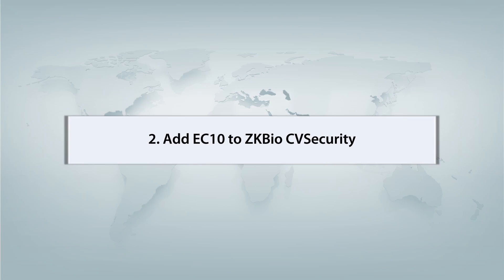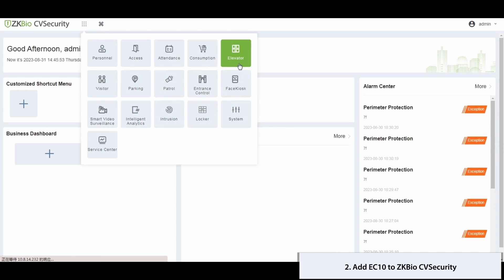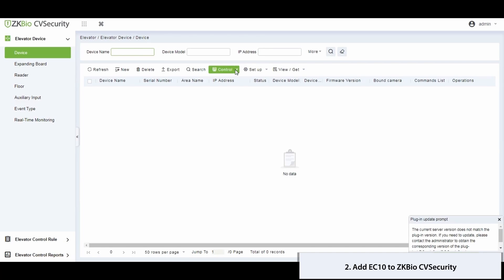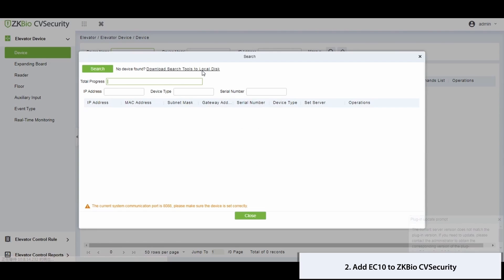Step 2. Now, let's proceed with adding the EC10 to ZK BioCV security. Navigate to the elevator module, then access the elevator device, and subsequently, the device itself.